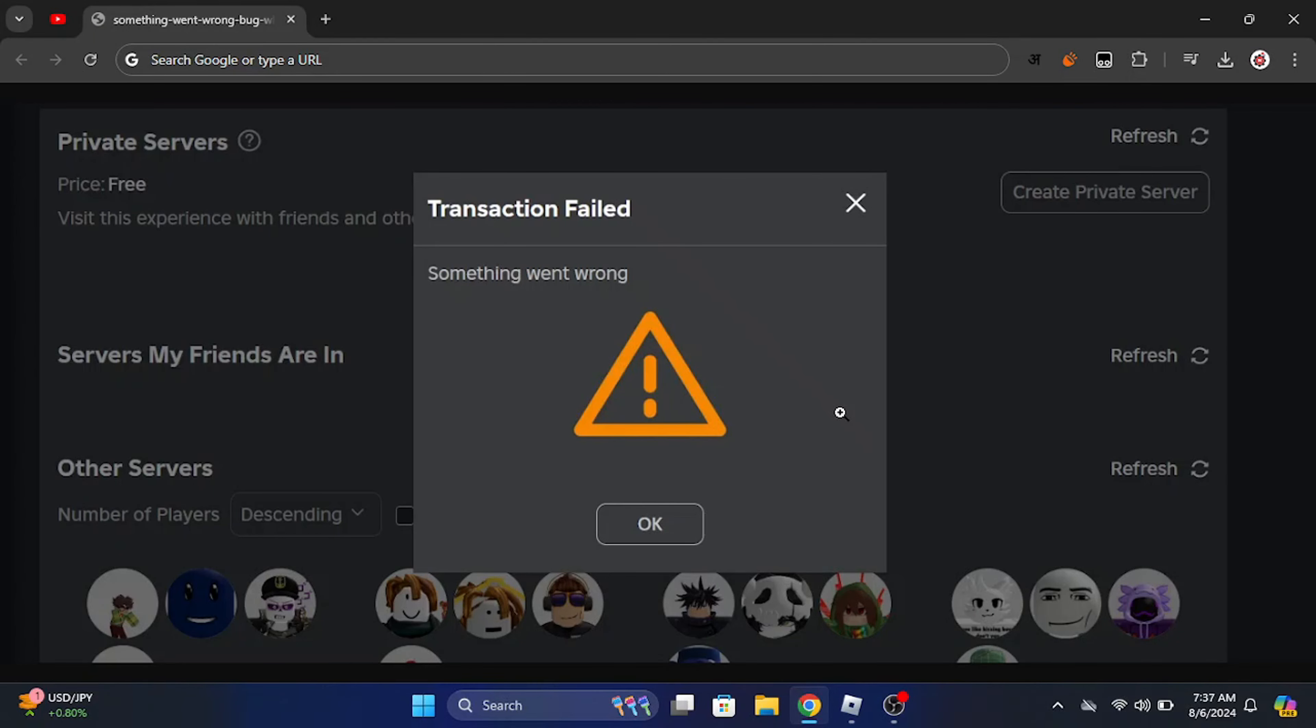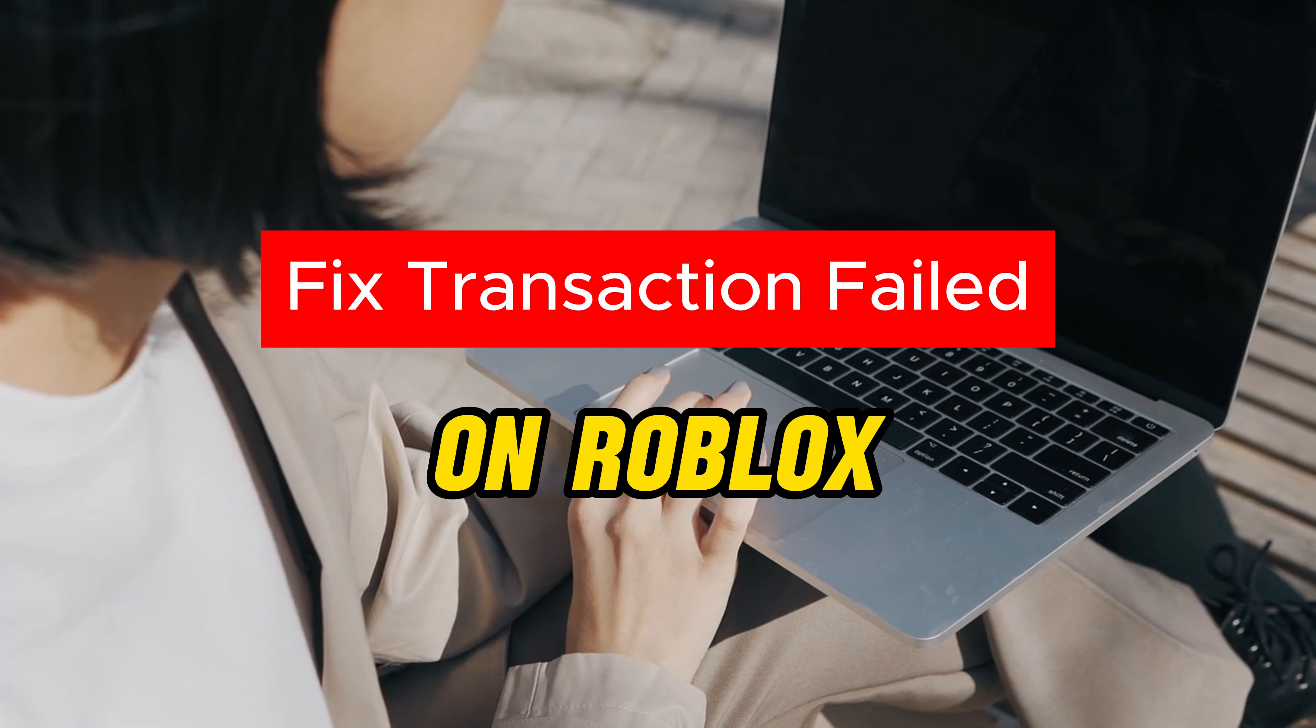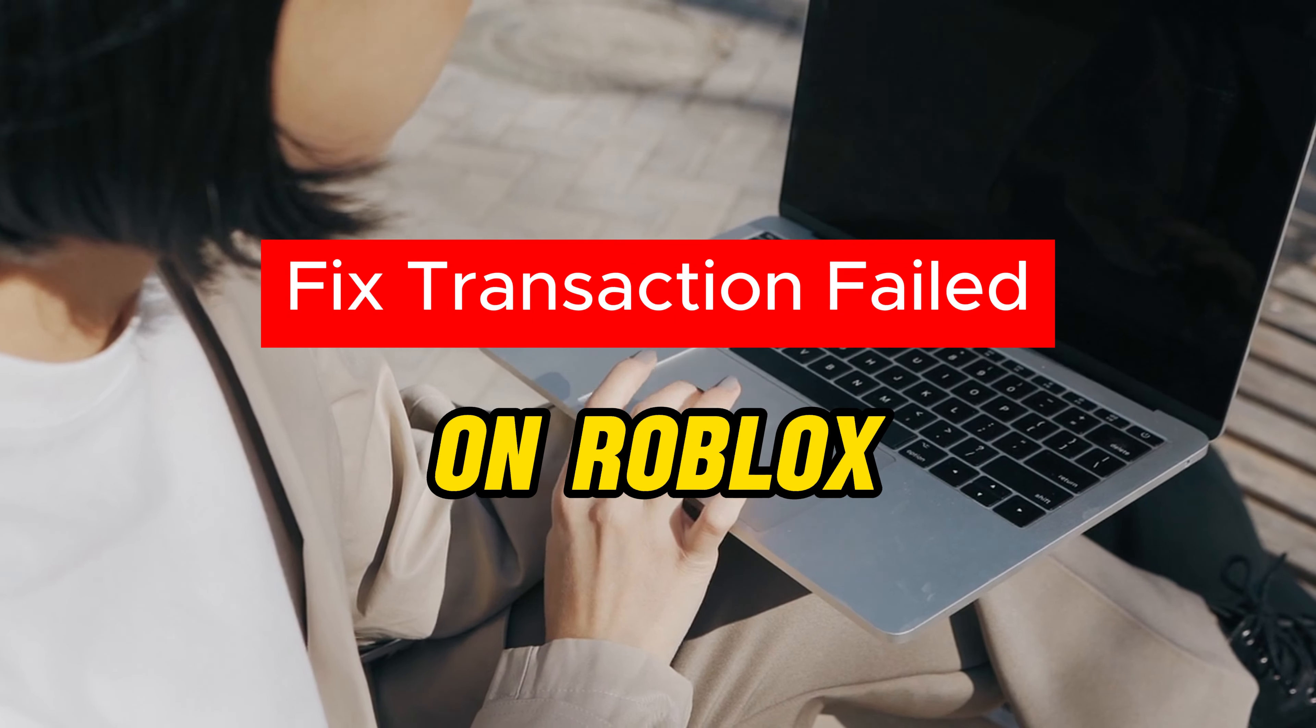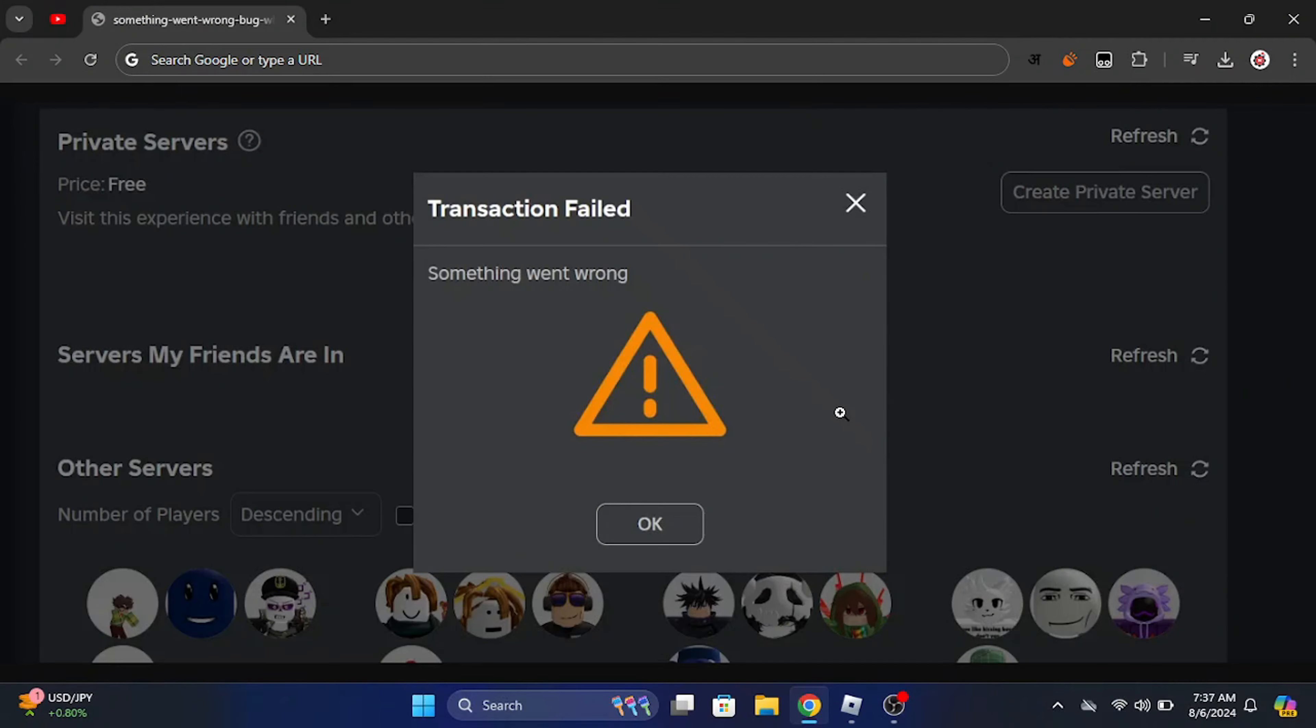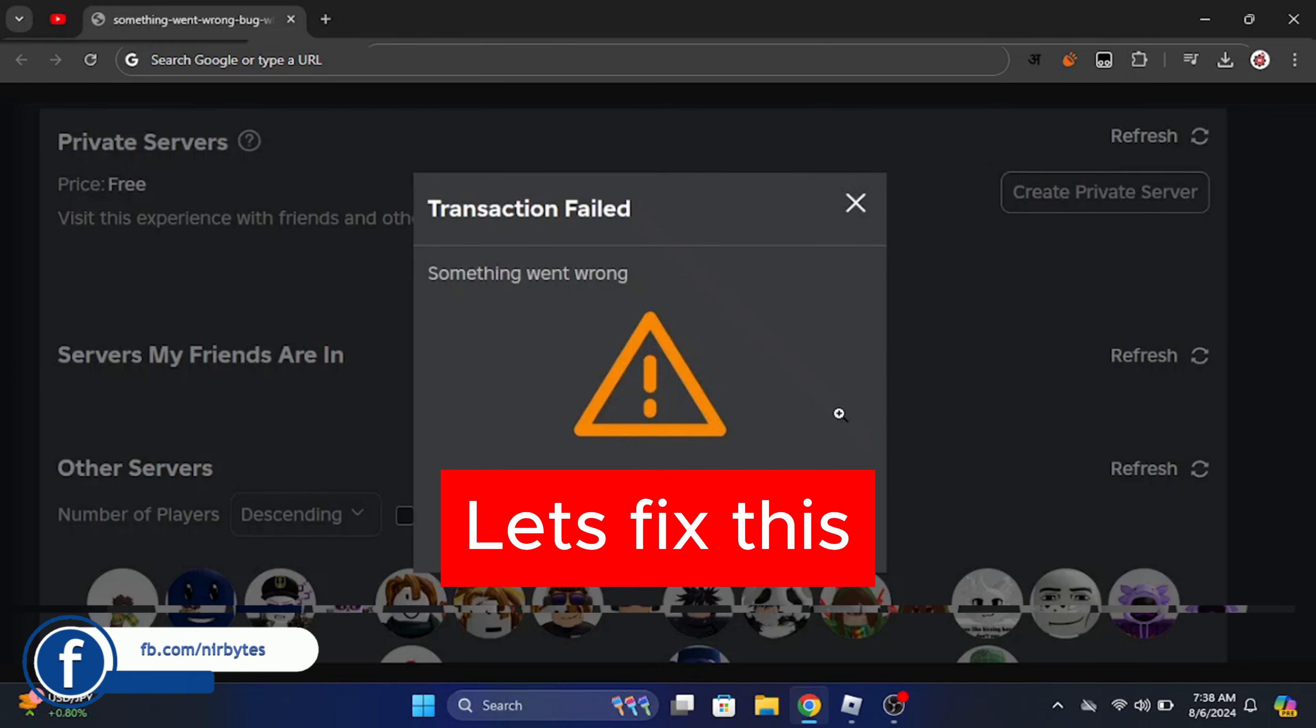Hey guys, welcome back to my new video. In this video I'm going to show how to fix the transaction fail problem when you're trying to create a private server in Roblox. You can see the issue - I'm getting this transaction fail error when I'm trying to create a free server, so let's try to fix this.